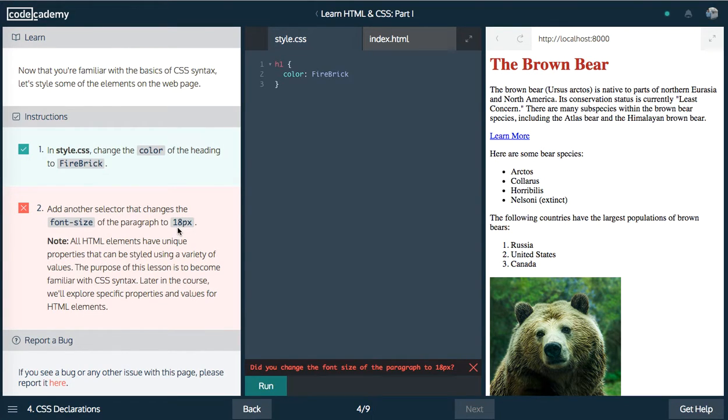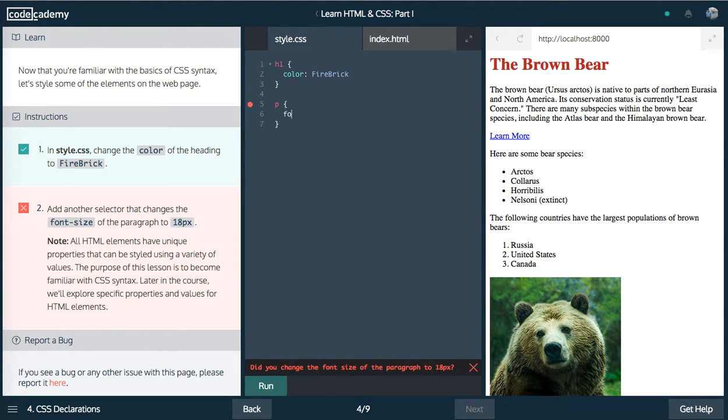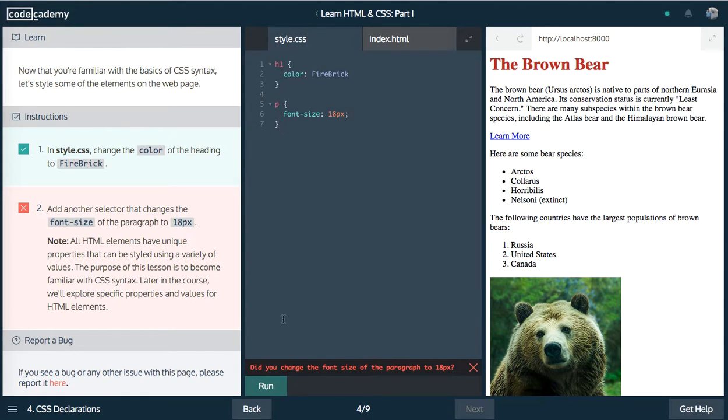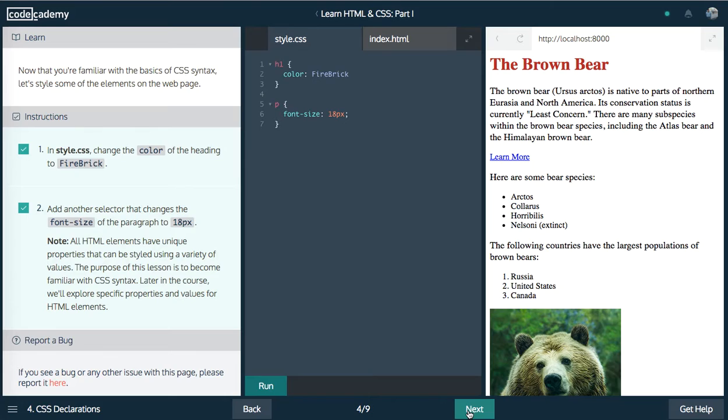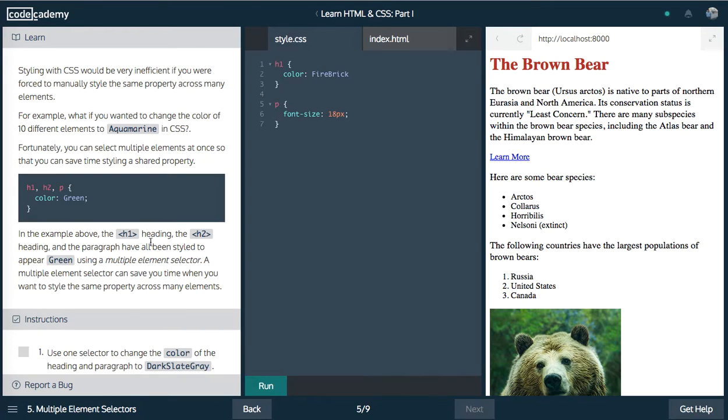We now want to add another selector that changes font size of the paragraph to 18 pixels. So we'll select paragraph, and we'll say font size, selector, 18 pixels. Awesome. Let's run that. Pretty simple.